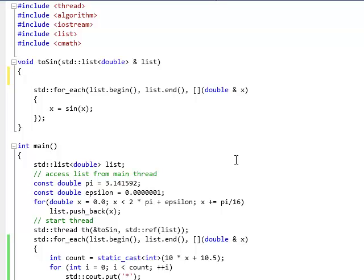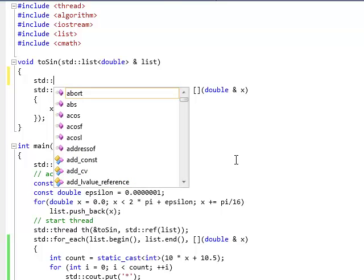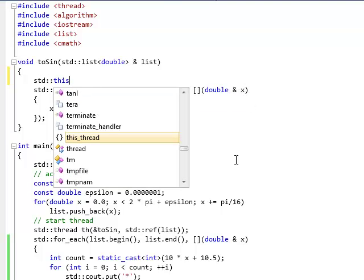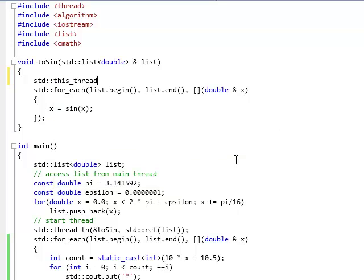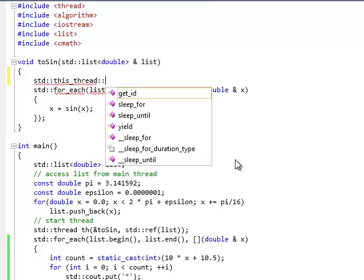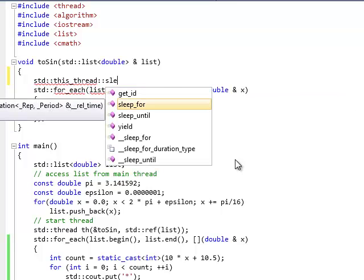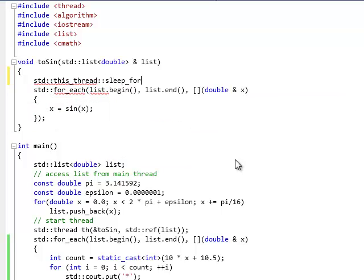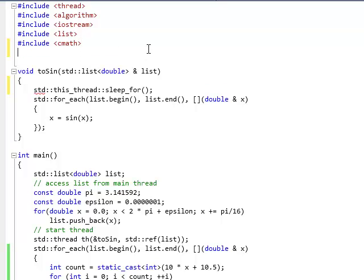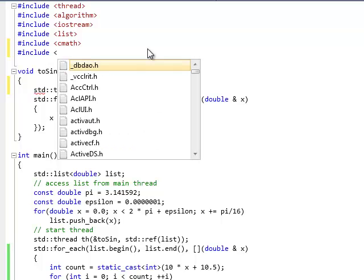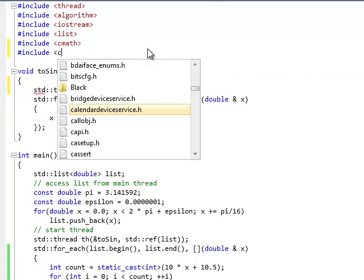Now, sleep is defined in std this thread because I want this thread, the current thread, to sleep. And it's called sleep_for and we pass it a duration. Now, durations are defined in the new header include called chrono.